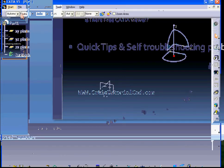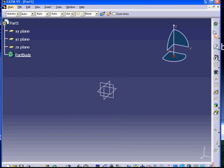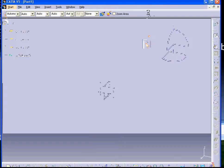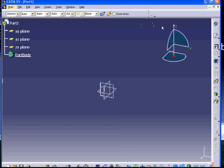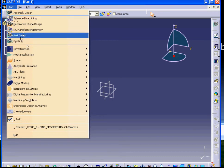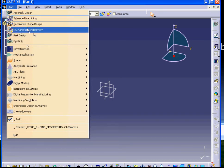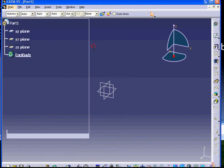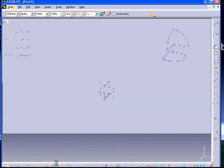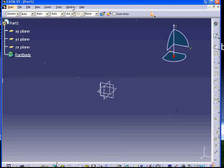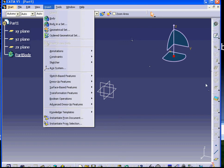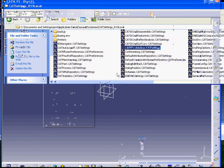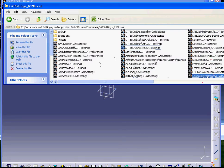What the cat setting does is basically it memorizes whatever you do in your interface - it memorizes it and saves it in that folder. For example, if I move this toolbar and put it somewhere and close my CAT, next time when I open it, it will remember where it was. So any settings you change around in the interface get saved in that cat setting folder.